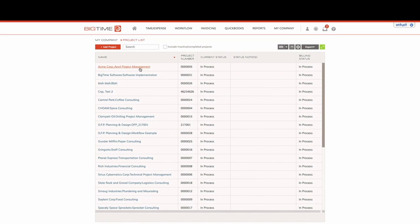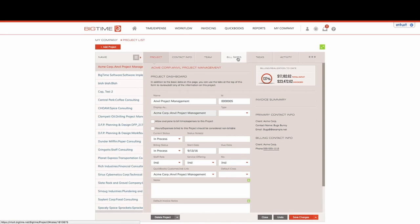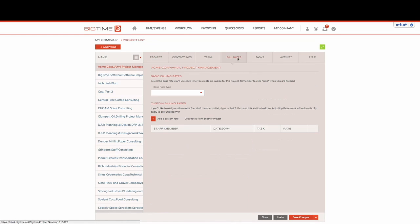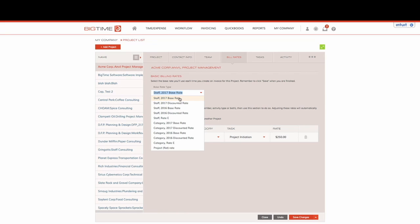Each of our projects is going to have its own individual billing rate. You can set it up at a staff level, which is reflected here in the base rate type where it says Staff 2017 Base Rate. I can say that this should be at the Staff 2017 Discounted Rate or so on.